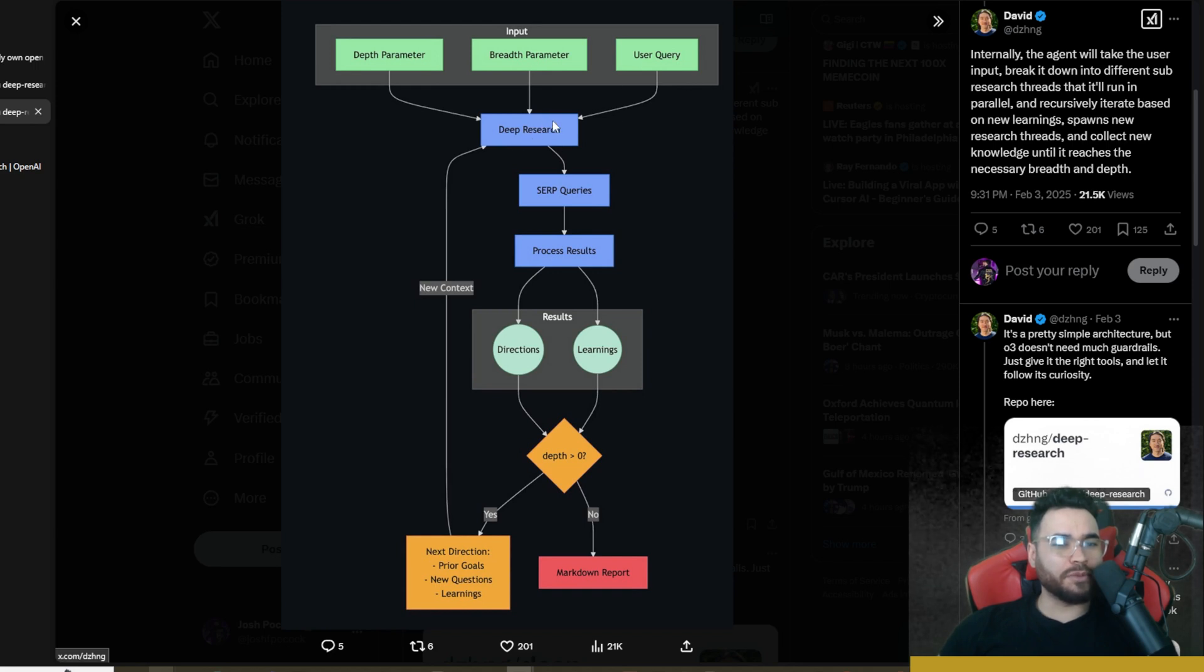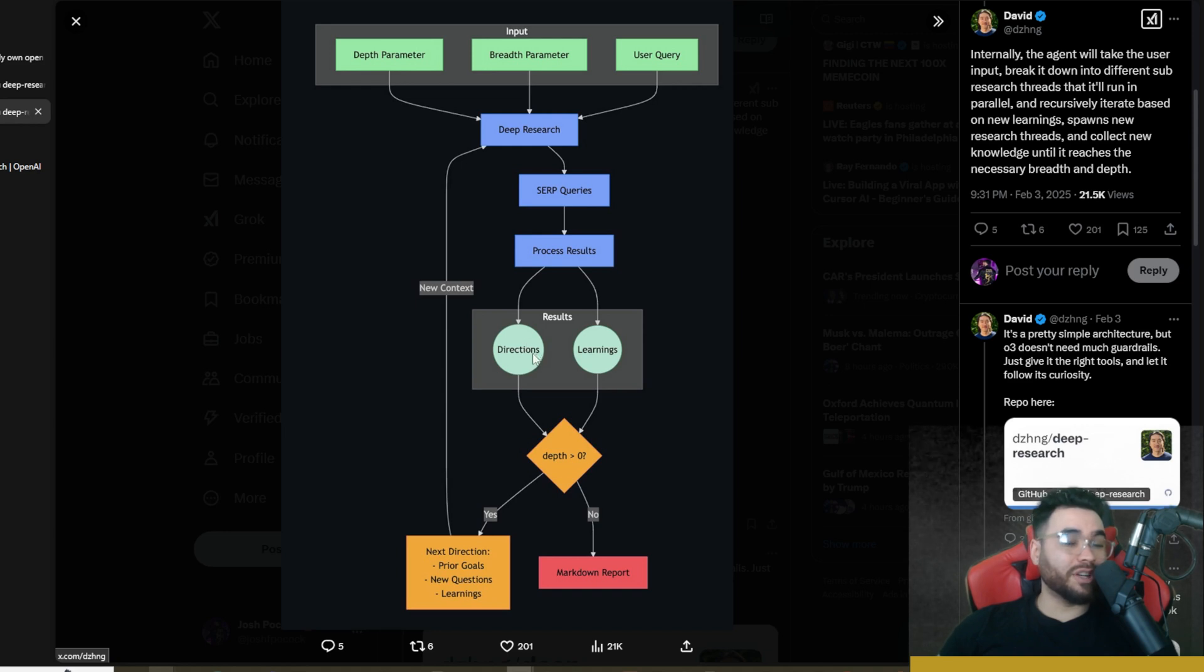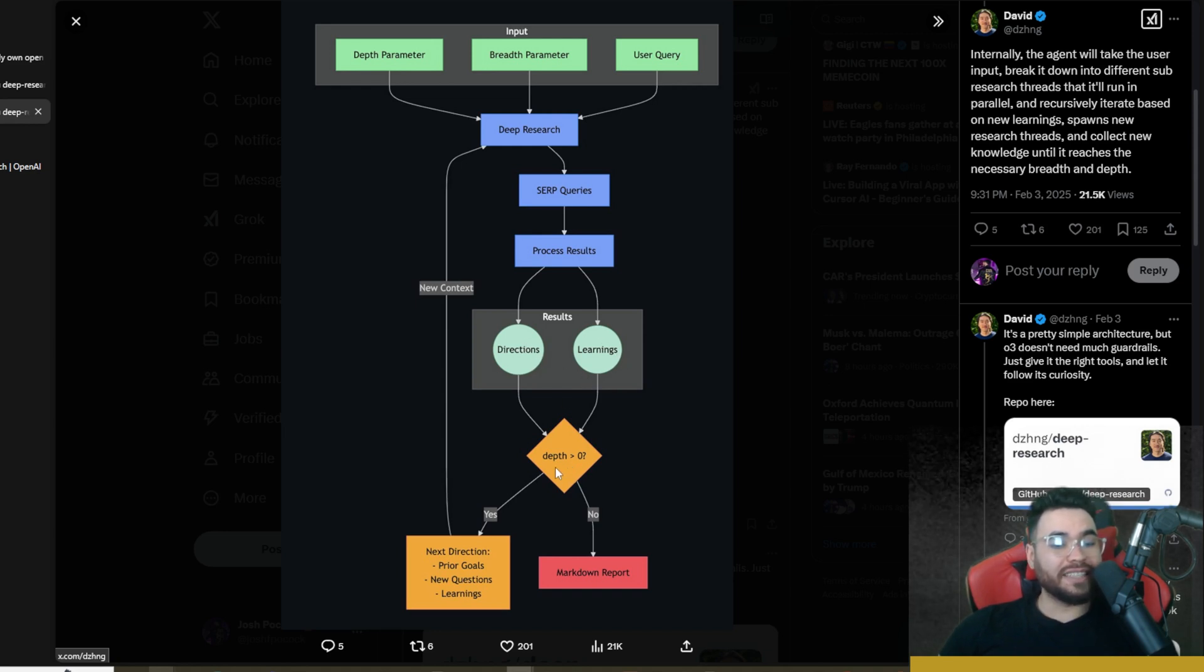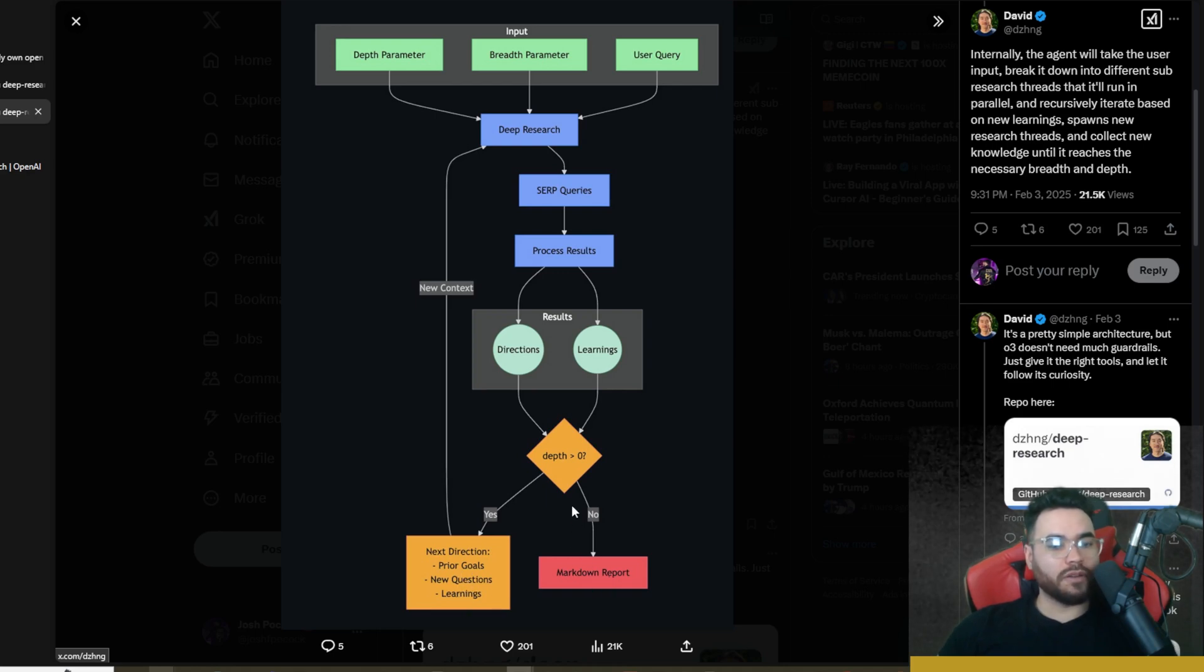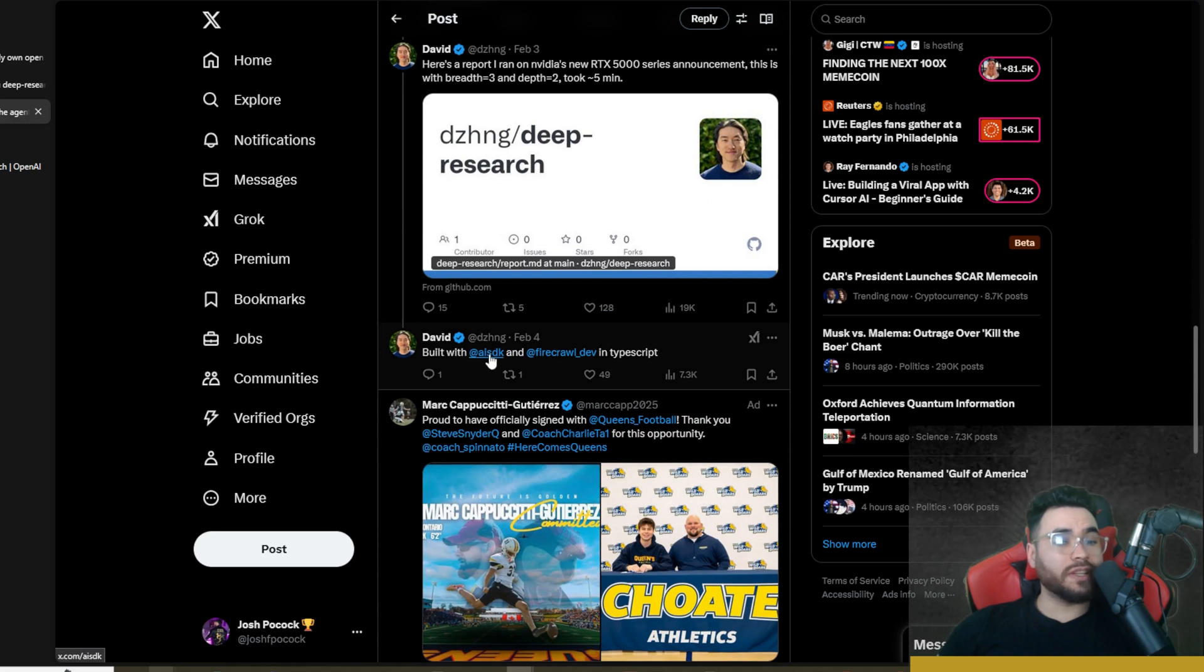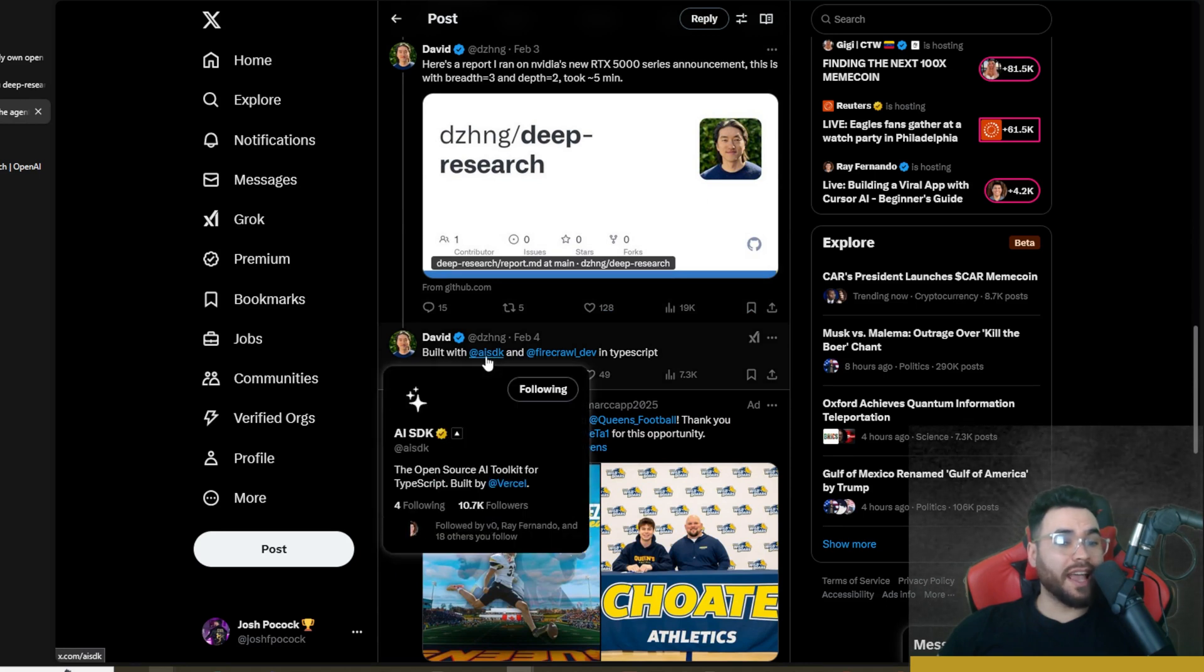You can see here input depth parameter, breadth parameter, user query, deep research, SERP queries right here. Process results, results either directions or new learnings, and then depth greater than zero, yes, next direction, prior goals, new learnings, new questions. If no, markdown report.